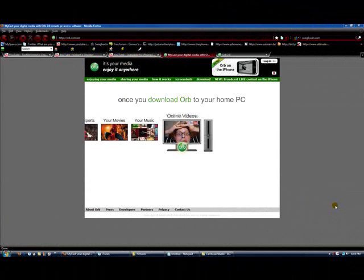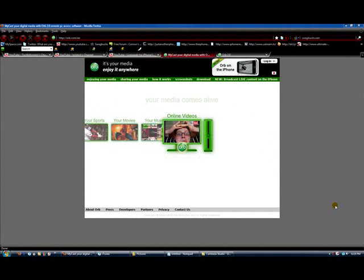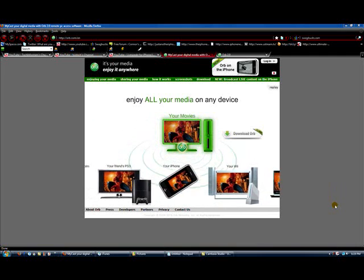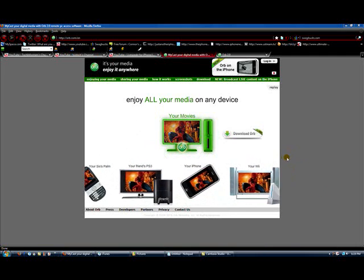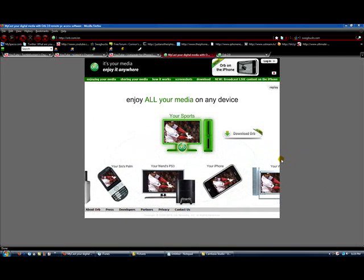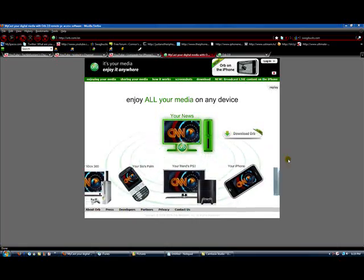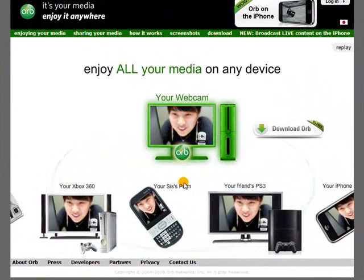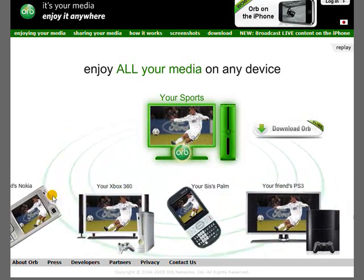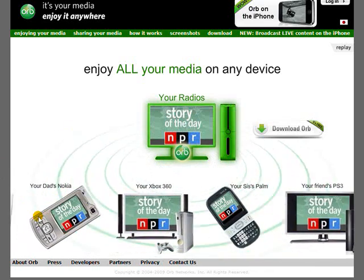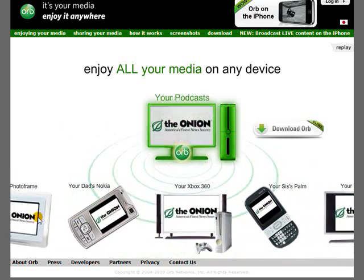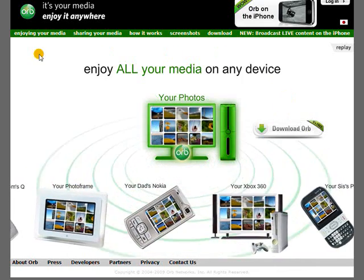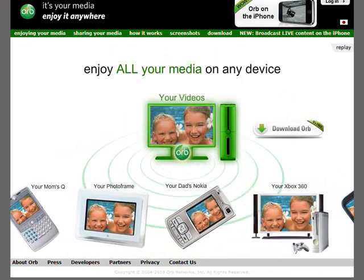Hey, what's up guys, today I'm going to show you an awesome site called Orb. What it does is you put all your files that you want to share on it and it acts as a media server. You can share it with an iPhone, PS3, Palm Centro, Xbox 360, Nokia, you can even go to other computers, even these little photo frames.